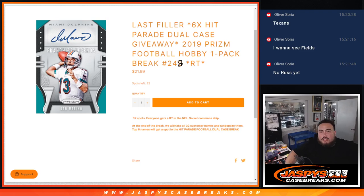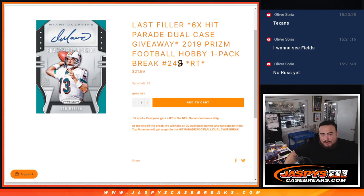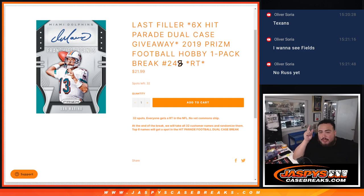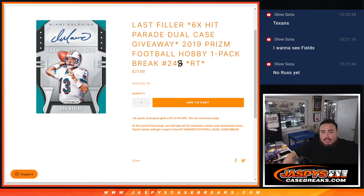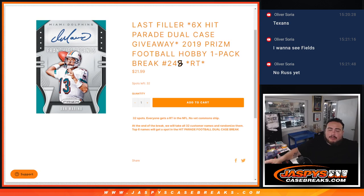What is up everybody, Jason here with Jaspies. We just sold out this filler here guys. Remember this is not the last filler as you can see. The last one has actually been posted, but this is number 248. This is giving away 6 spots in the dual case with this 2019 Prizm football pack number 248.